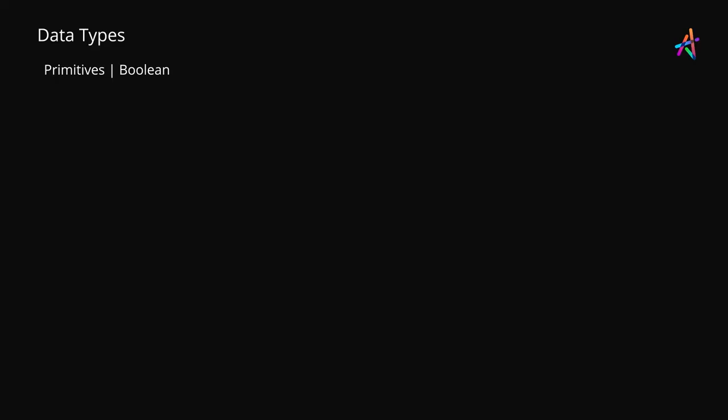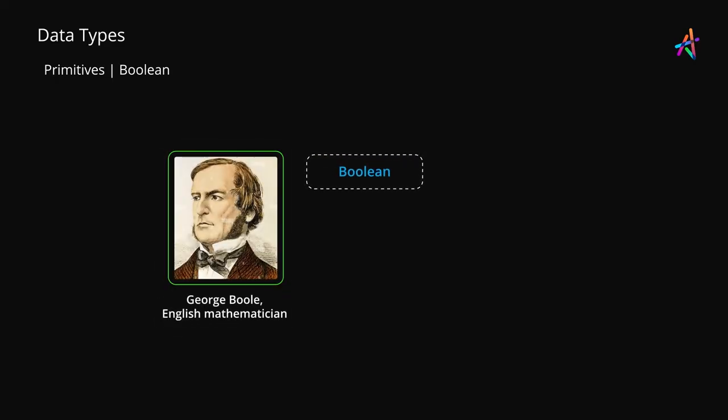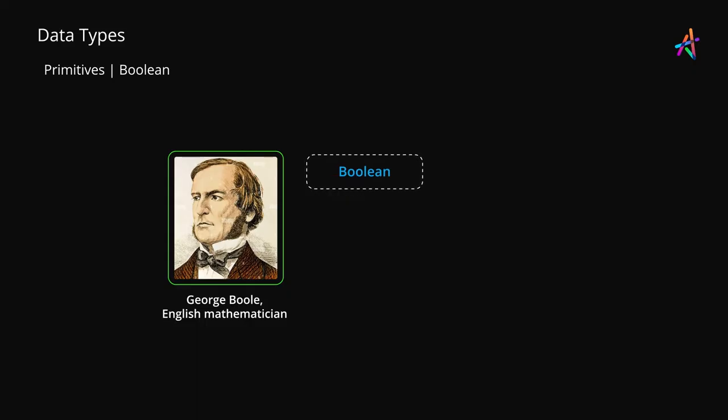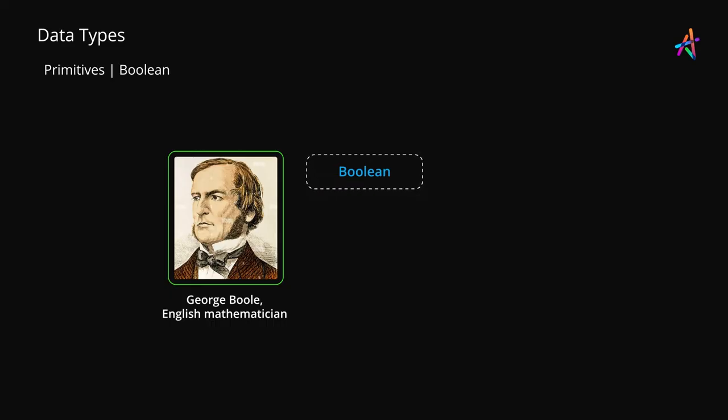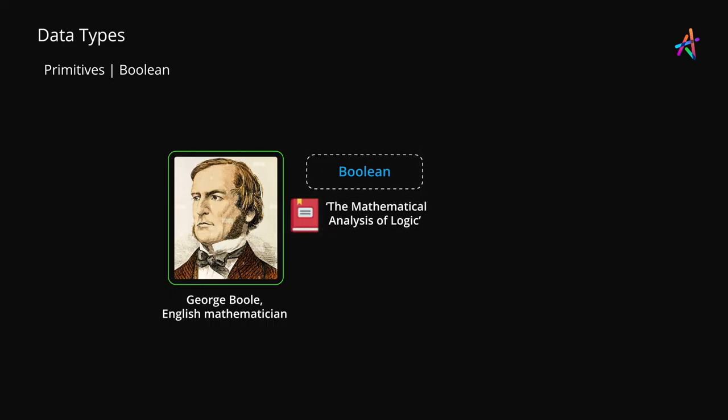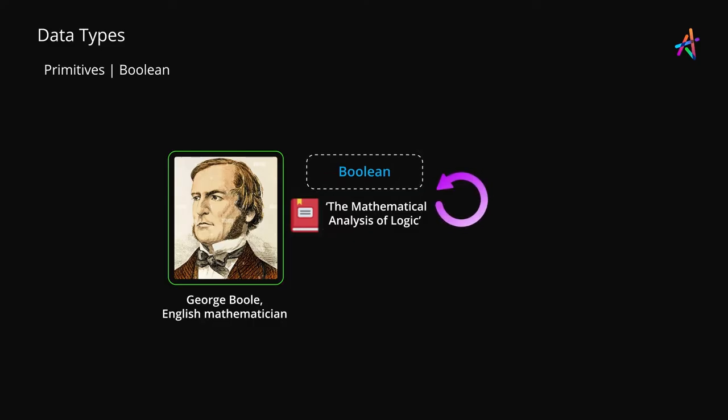Our next data type is called Boolean, named after George Boole, an English mathematician who in his short lifespan of just 49 years published several papers on mathematics including the mathematical analysis of logic, which formed the basis of Boolean algebra which is critical in computing.